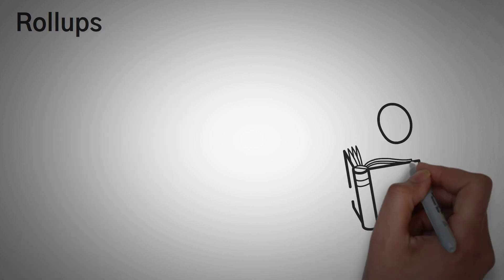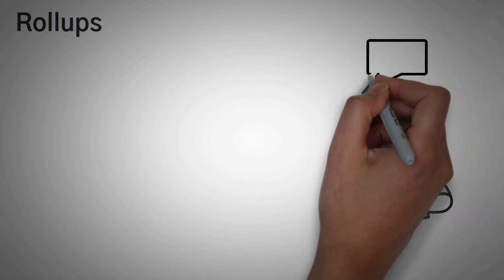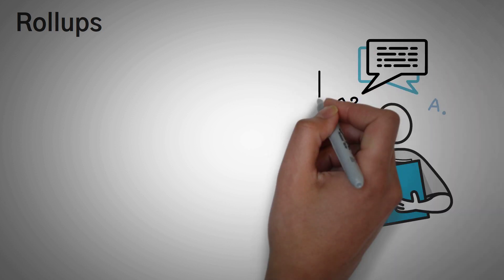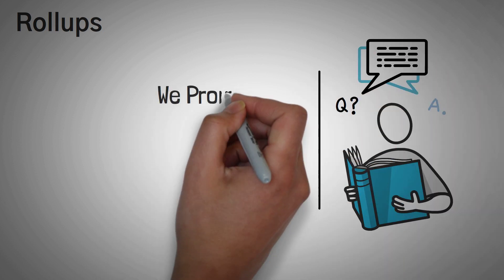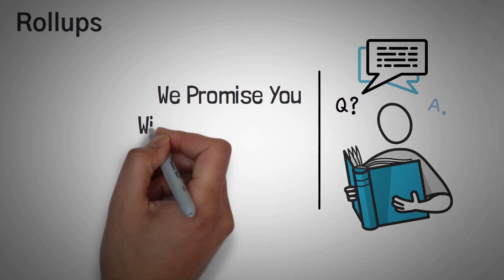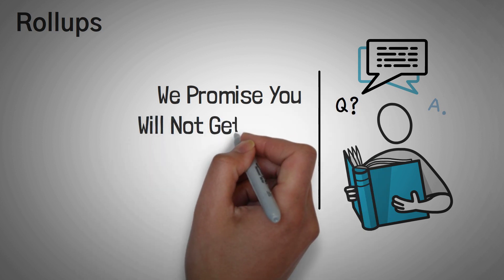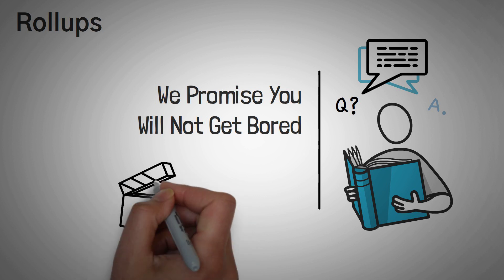1. Roll-ups. First off, roll-ups are complicated. When we started learning about them, the more answers we found, the more questions we asked. And the more questions that we asked, the more technical and confusing they got. As an education yet entertainment channel, we are going to try to explain these at such a high level that you won't get bored or scared from learning about them.